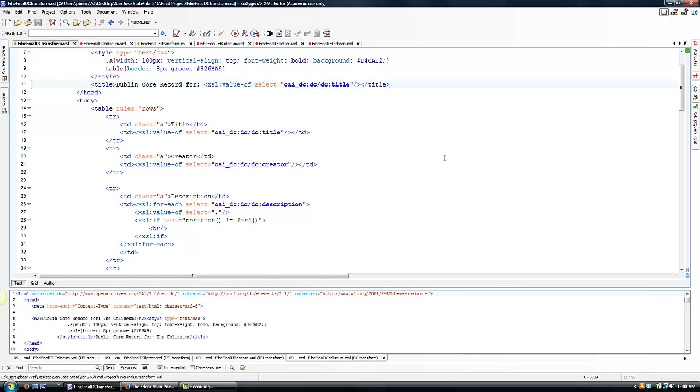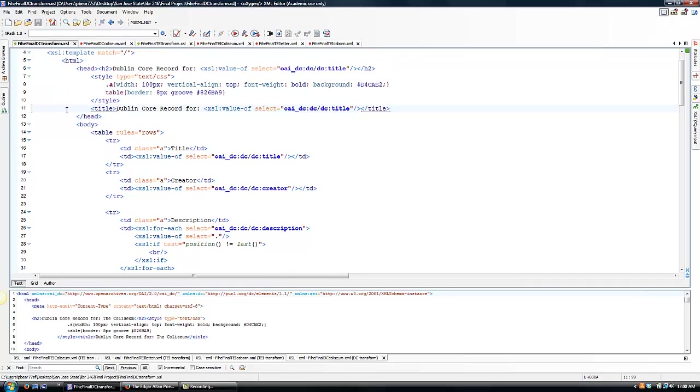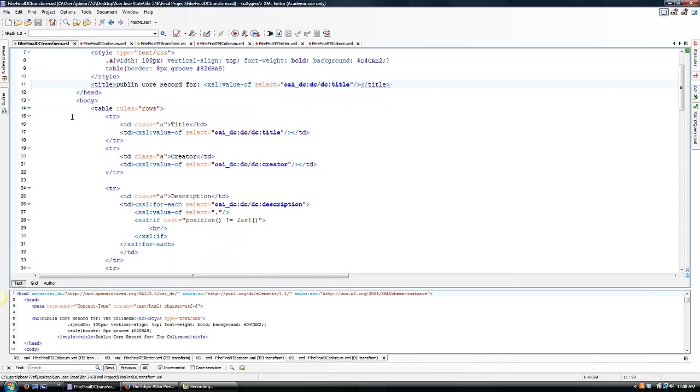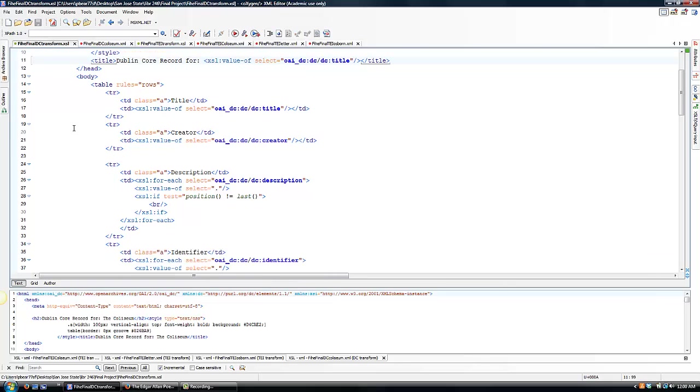Here is the XSLT document for my Dublin Core records. I used CSS to get the desired formatting outcome in my HTML document, which is listed up here in the head. And then you can see my table structure down below.